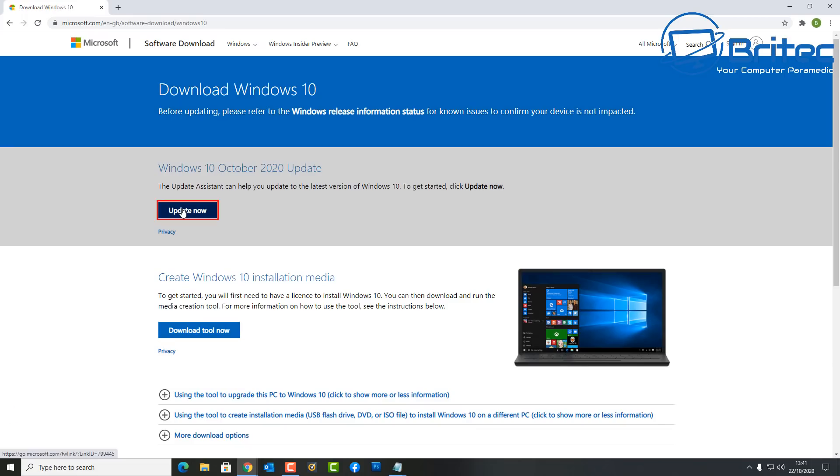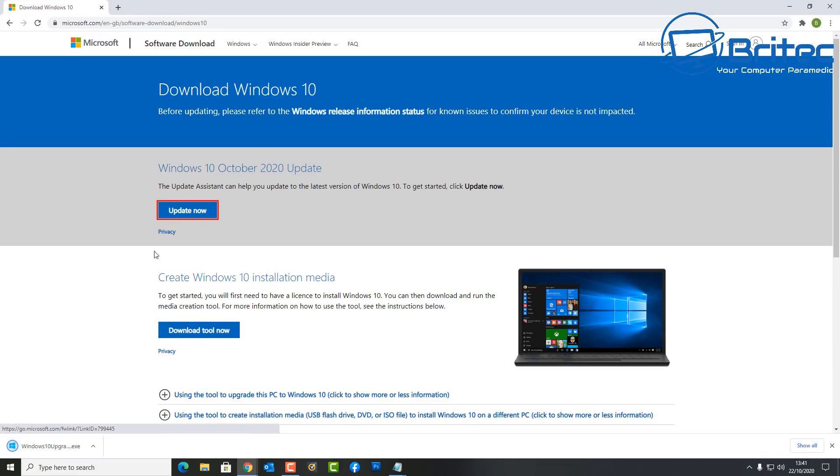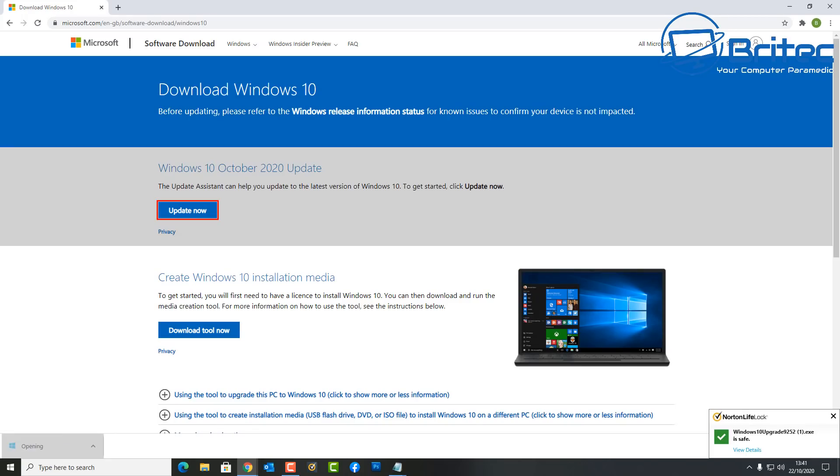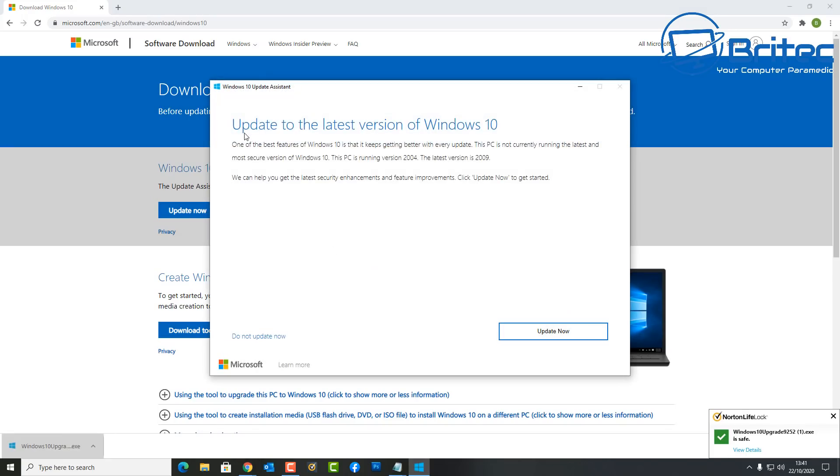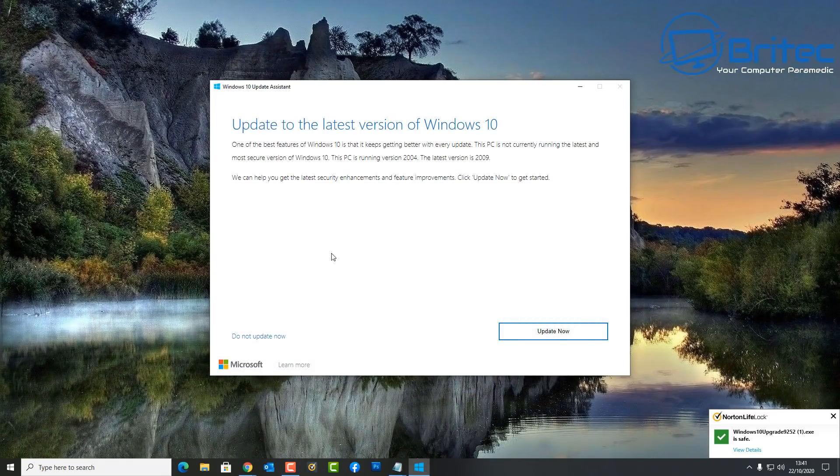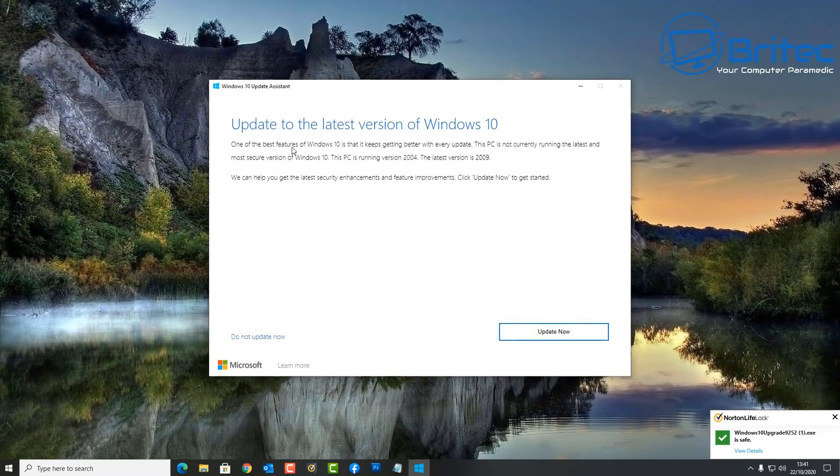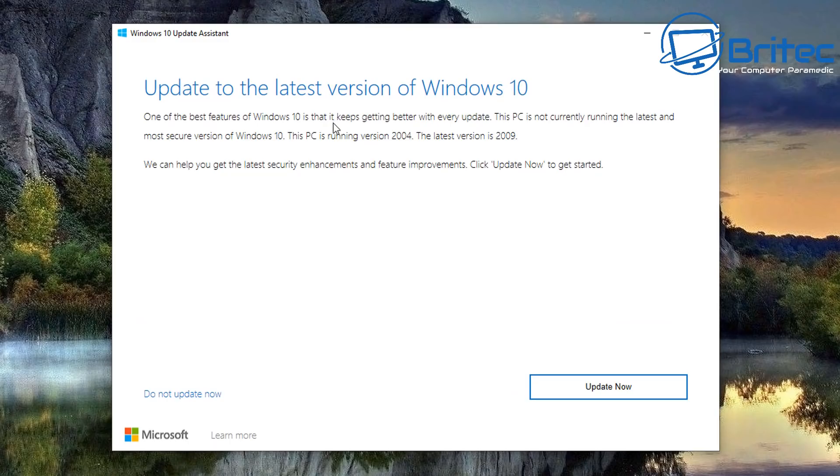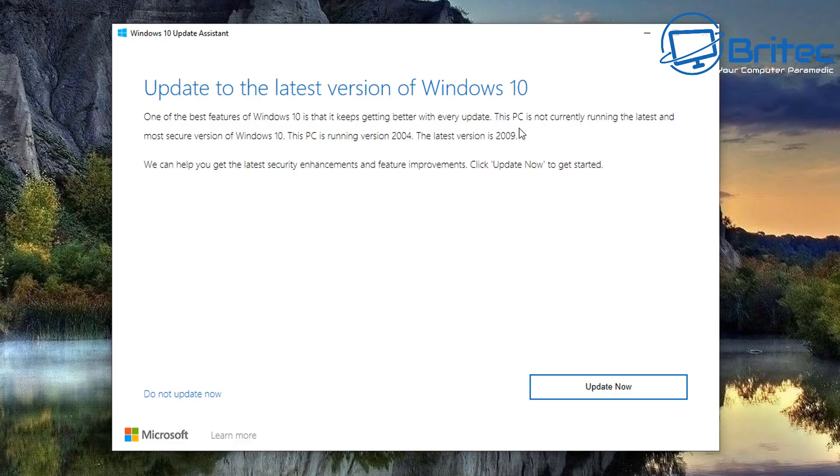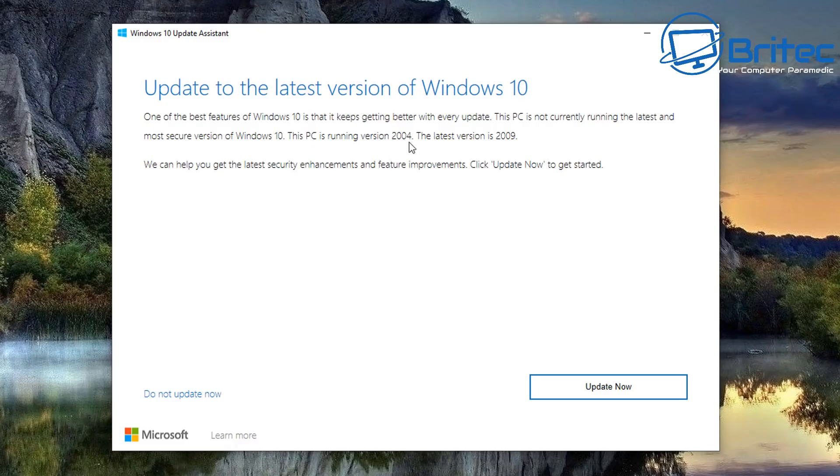You can go to their website and see Windows 10 October 2020 update - that means this is the version 20H2 version of Windows. You will be able to then click on updates here. It will download this upgrade executable file. You click on this and this will then open up the upgrade to the latest version of Windows 10. If you look here it says one of the best features of Windows 10 is that it keeps getting better every update. Well that's debatable I suppose. This PC is not currently running the latest and the most secure version of Windows 10. You can see here it also says that this PC is running version 2004, the latest version is 2009, which is what we was talking about, version 20H2.